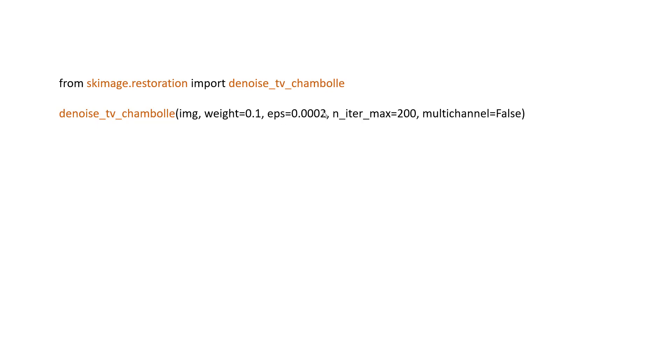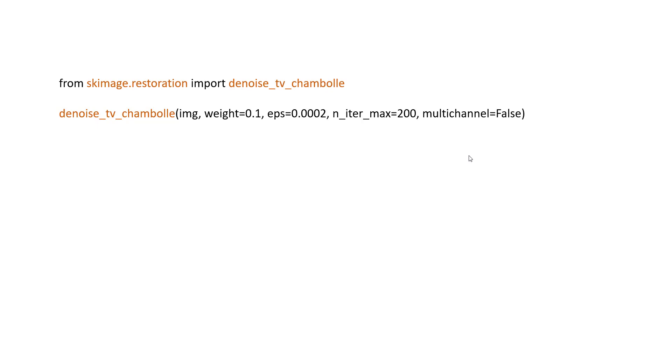This is an optional input that you need to provide. And number of iterations, this is basically how many maximum number of iterations you would like to define. This is also an optional parameter, so you can skip if you want. Multi-channel equals to true or false, depending on whether you're working with color, three-channel image, or just a grayscale image.